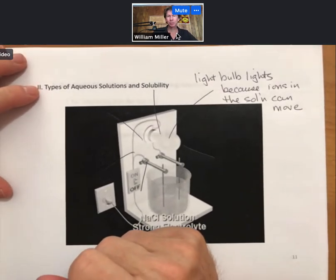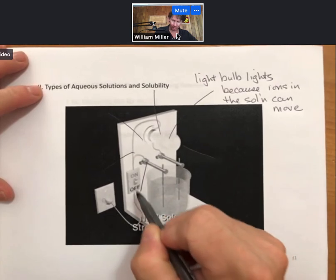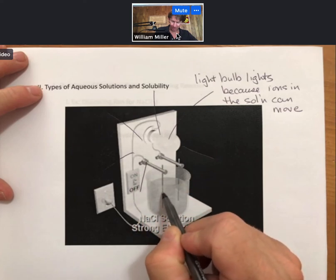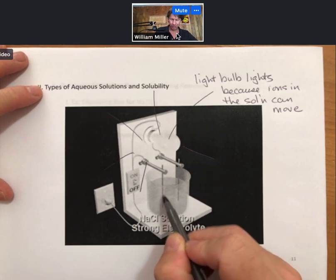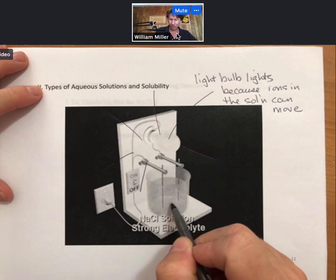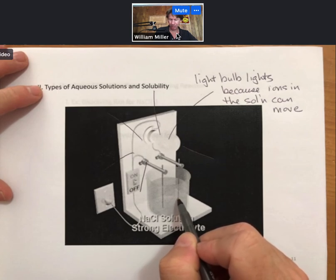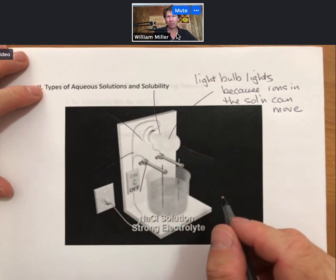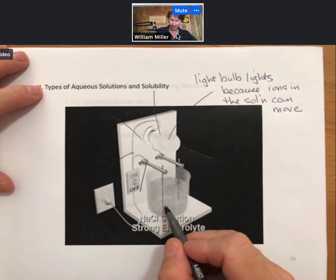Thinking about electricity for a moment: in the wires that plug into the wall, electrons are moving through the metal. Then in the solution, the ions carry the charge. In the wire, electrons carry the charge, but in the solution, sodium ions and chloride ions actually move through the solution to ferry the current from one side to another. That current — that charge — can then complete the circuit and light the light bulb. For sugar solutions there are no ions.